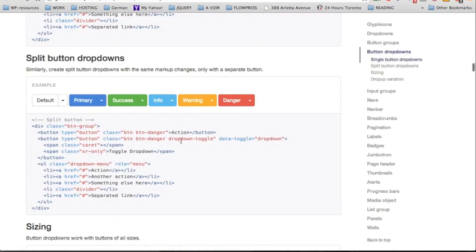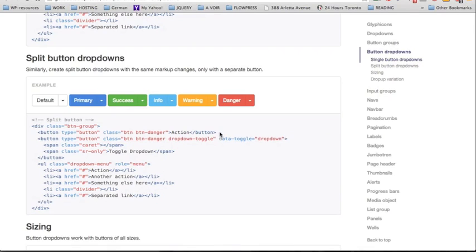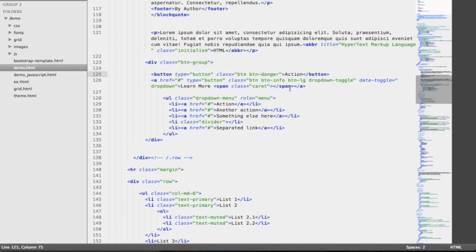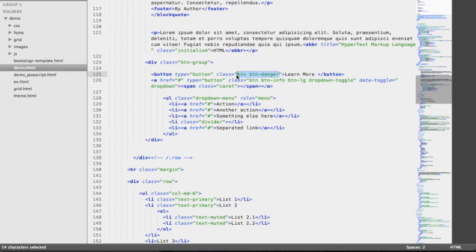You can also have split button dropdowns, and for that you need two buttons — not just one. On the first button you'd have the label — like action — and on the second one you'd have a span with the class of caret, so the second button with the caret would have the dropdown feature and the first would be a regular button. We're going to move the label learn more from the second to the first button, leave the second button with just a span with a class of caret, and copy the same styling class to the first button so we have the same color on both.